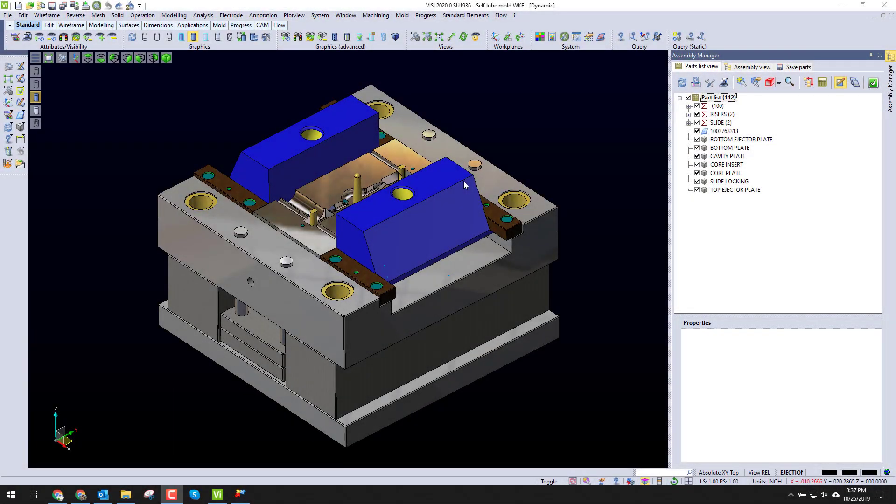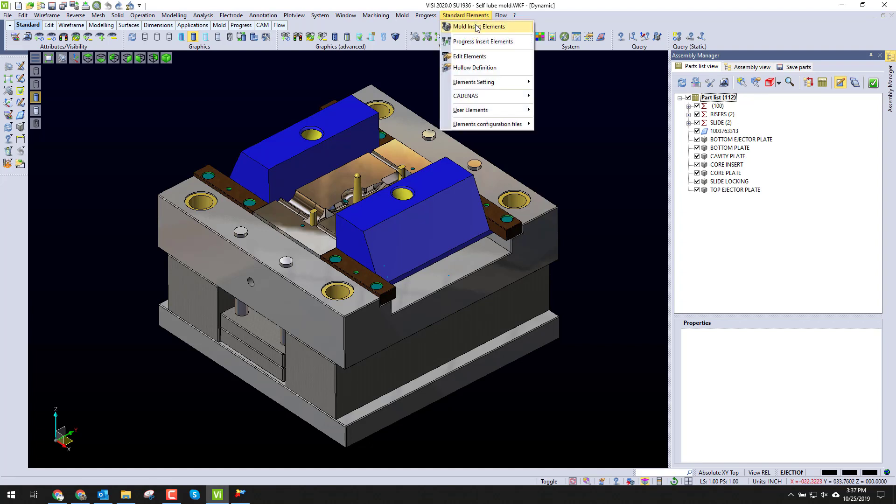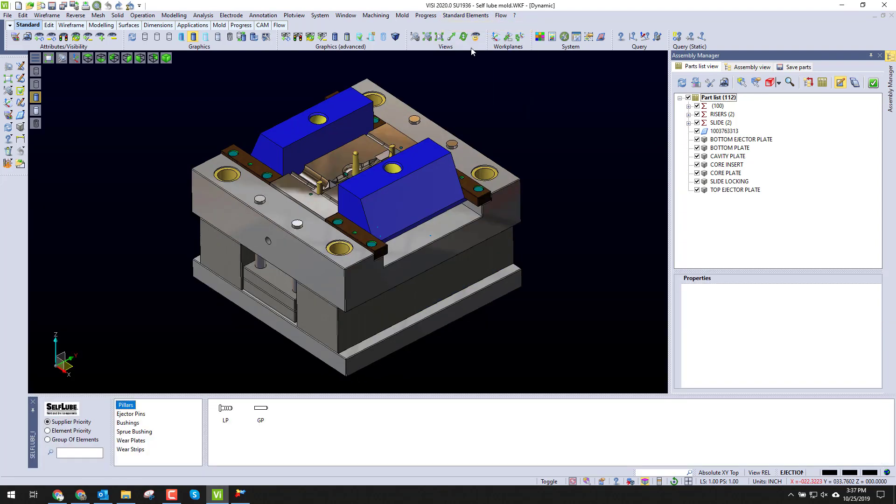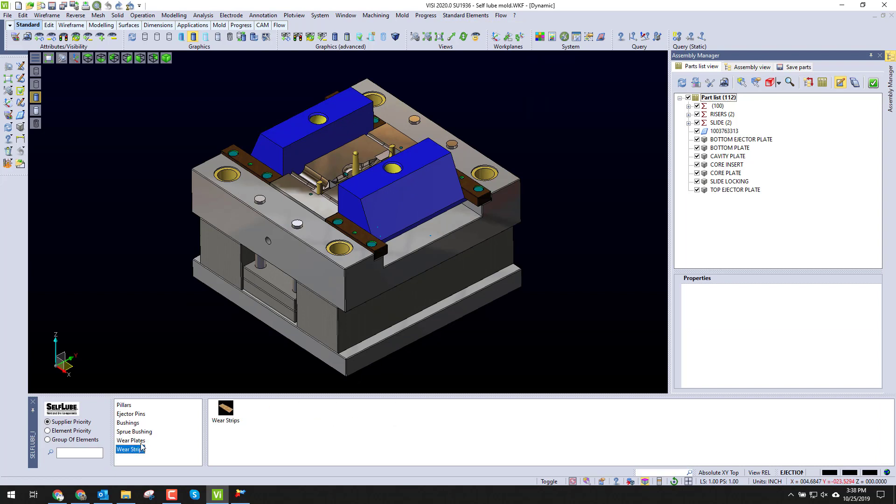TST and self-luid mold and die components are pleased to announce a new partnership with mold standard elements. Inside this mold standard elements are new options for wear plates and wear strips. Our wear plates option to install wear plates, you can see we have all the different series available.